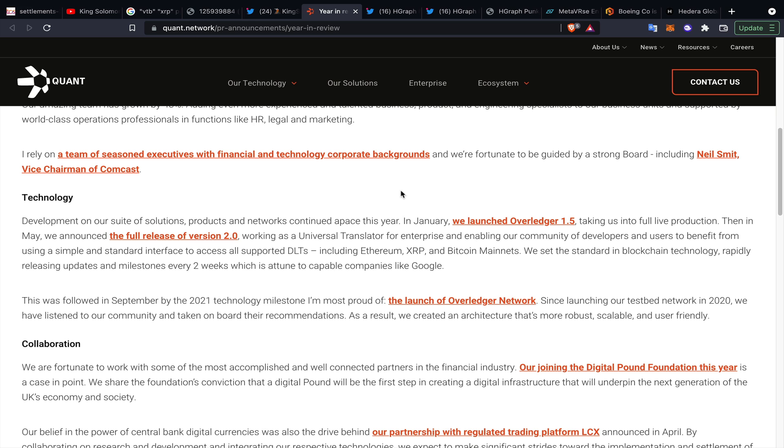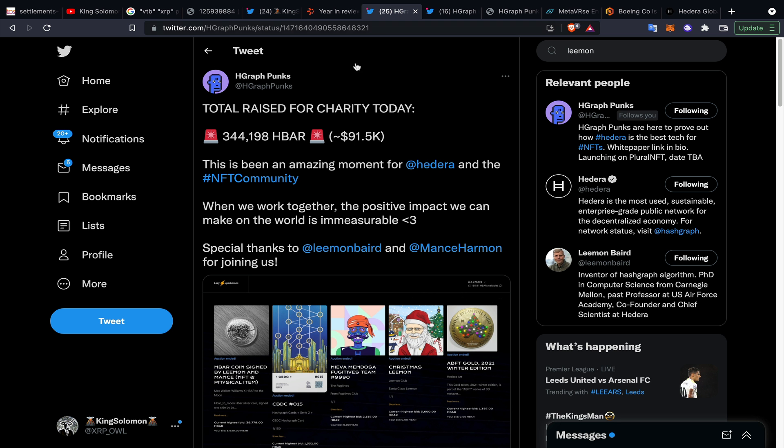We also know that Quant is partnered with Alliance Block. I would pay attention to that Unizen initiative where we can see both the head of Quant and the head of Alliance Block being not only partners but advisors into Unizen as well.